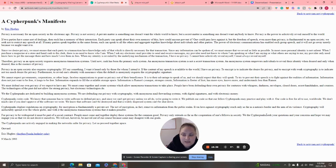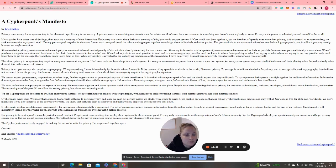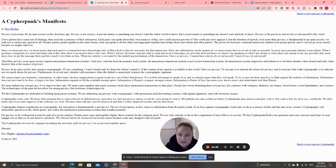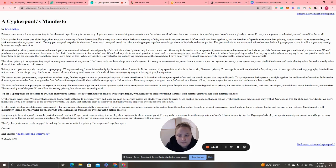'Privacy in an open society also requires cryptography. If I say something, I want it heard only by those for whom I intend it. To encrypt is to indicate the desire for privacy, and to encrypt with weak cryptography is to indicate not too much desire for privacy. Furthermore, to reveal one's identity with assurance when the default is anonymity requires the cryptographic signature.'